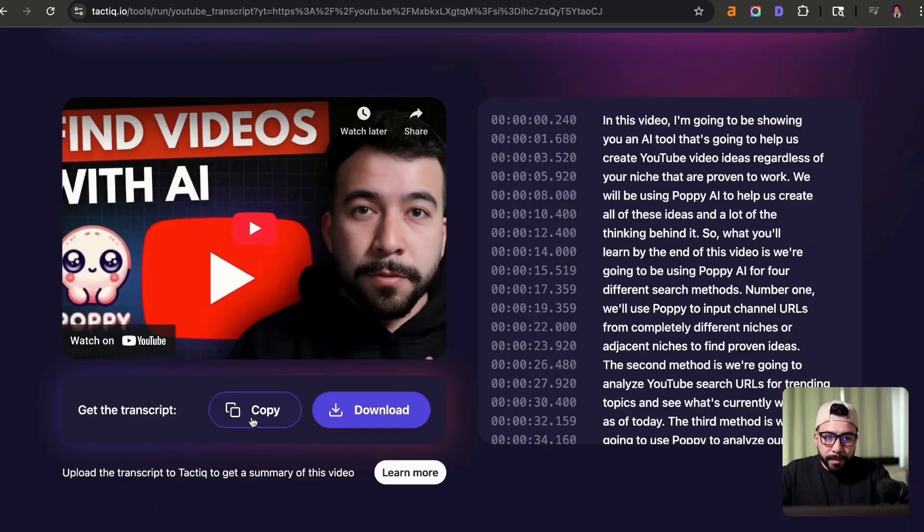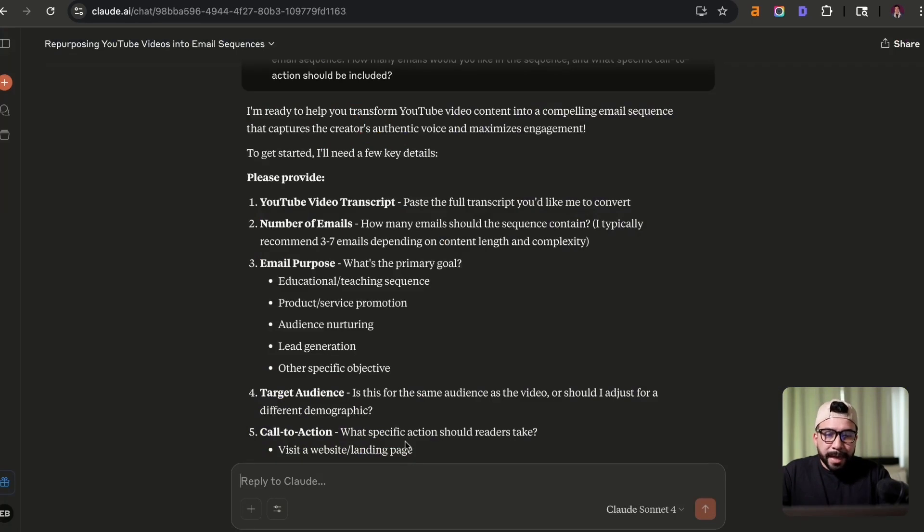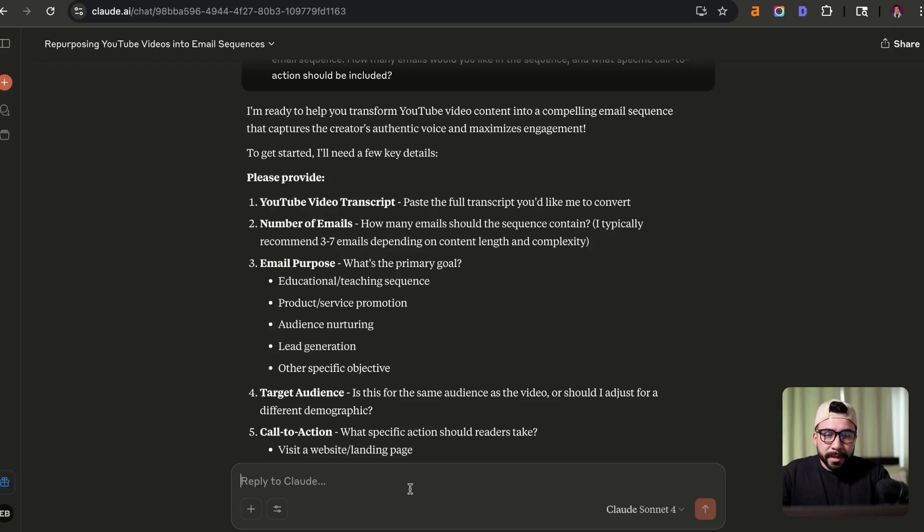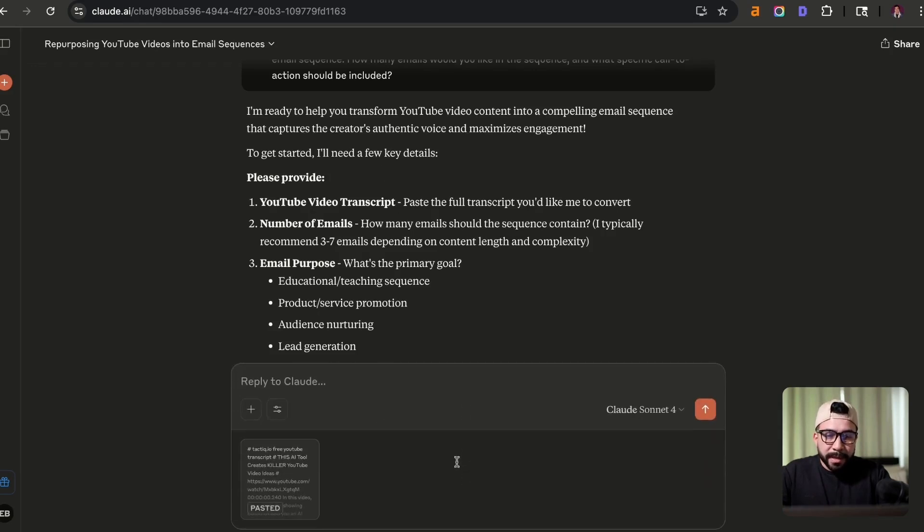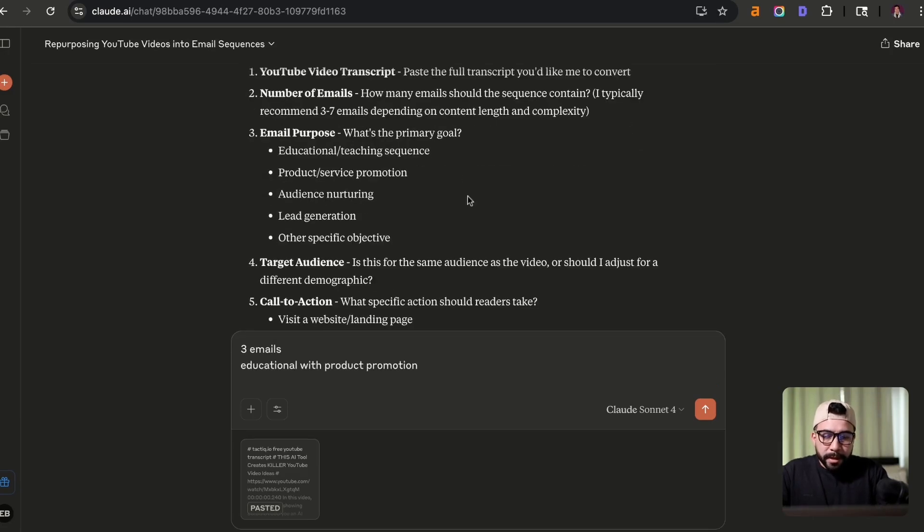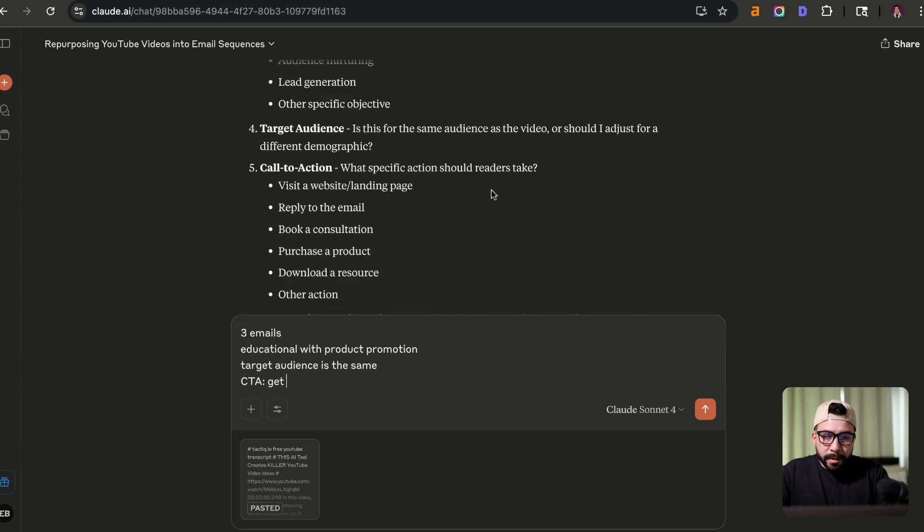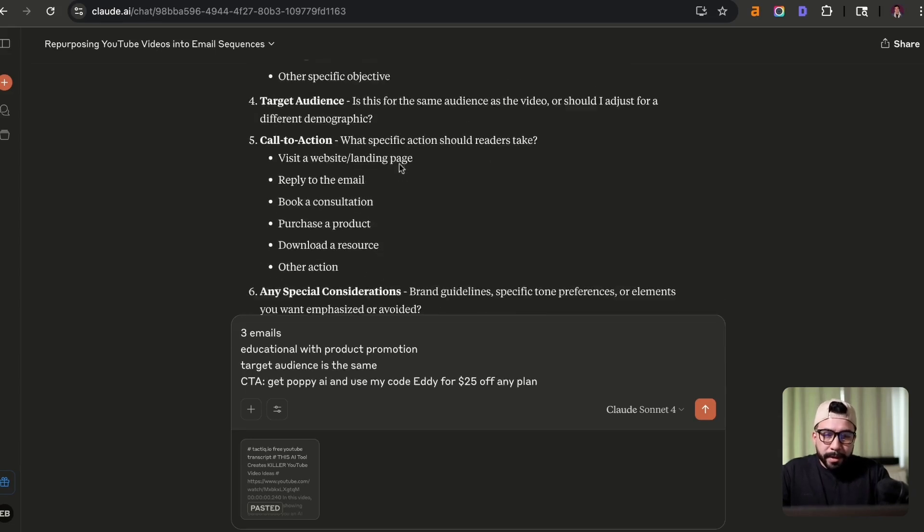So we're going to go here. Okay, I'm going to click on copy to get this whole transcript. And now we're going to follow the information that it needs from us here. So I'm going to go ahead and just copy and paste that transcript there. Number of emails, I'm going to say three emails. And for the purpose of this, I want it to be educational. And I'm gonna say target audience is the same. And the CTA is going to be get Poppy AI.